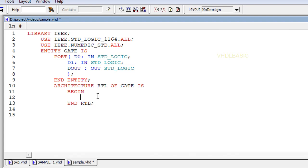In this video we are going to see about Inertial Delay. Inertial Delay is the default on VHDL.